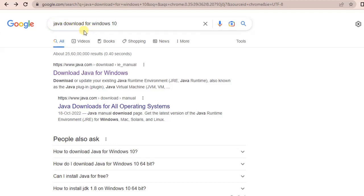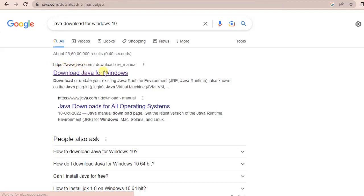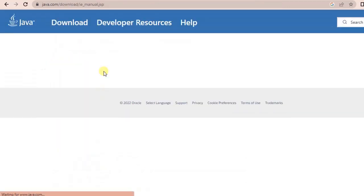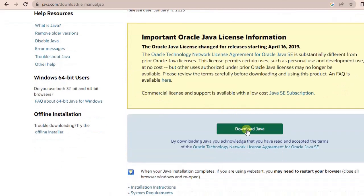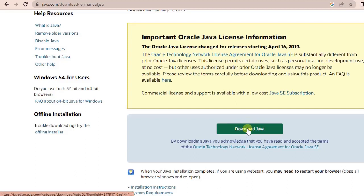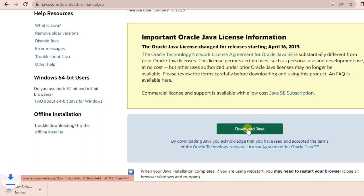So let's begin. On Google, just search for download Java or Java download. You will get an official website from java.com, so click on that. Here you will be taken to their website where you will see a particular option to download Java.